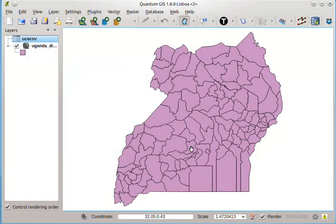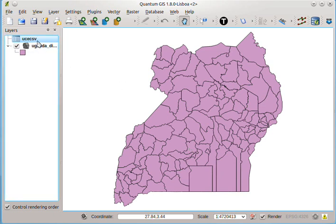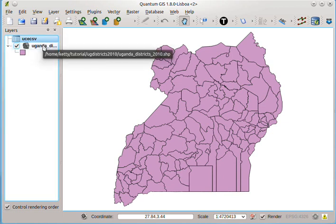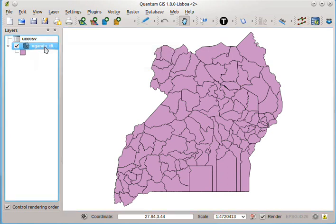Now we have two layers in this QGIS project. One layer, the UCECSB, is the spreadsheet that should merge to the district layer. And these two layers have a field in common. That's why we are able to merge them.